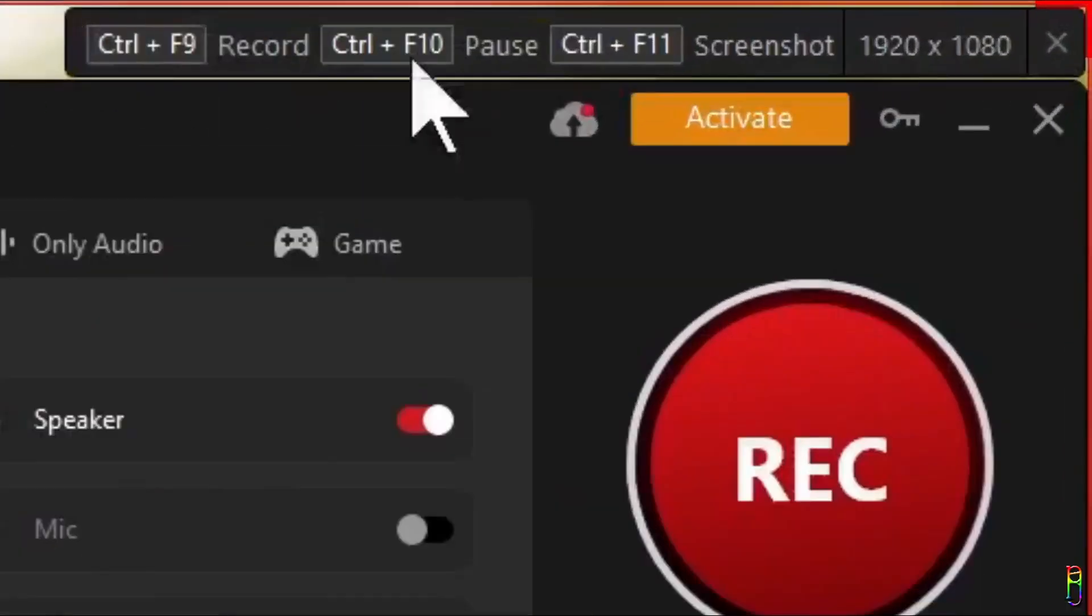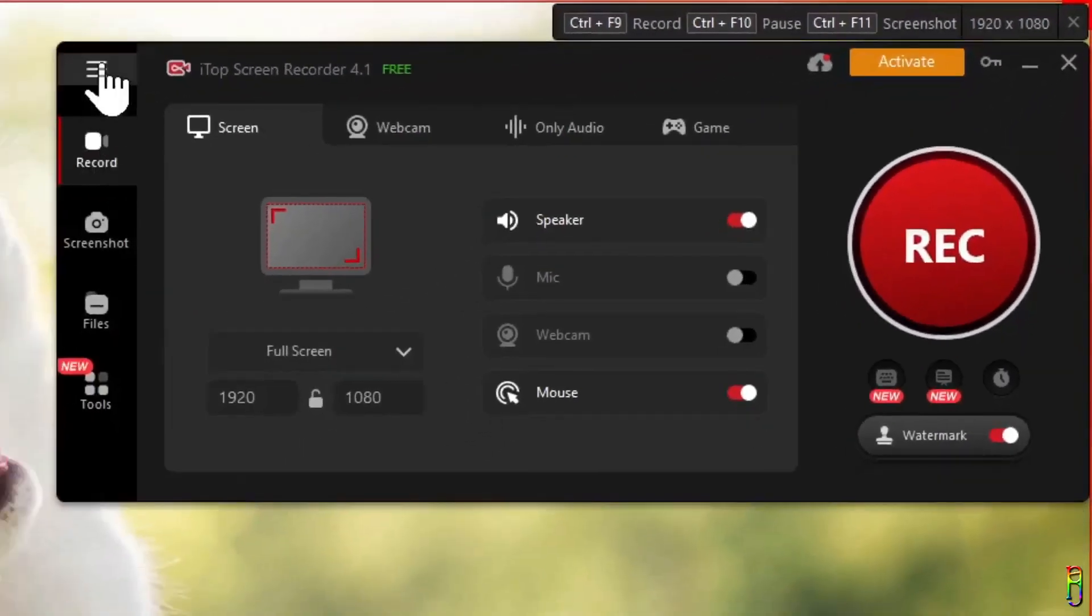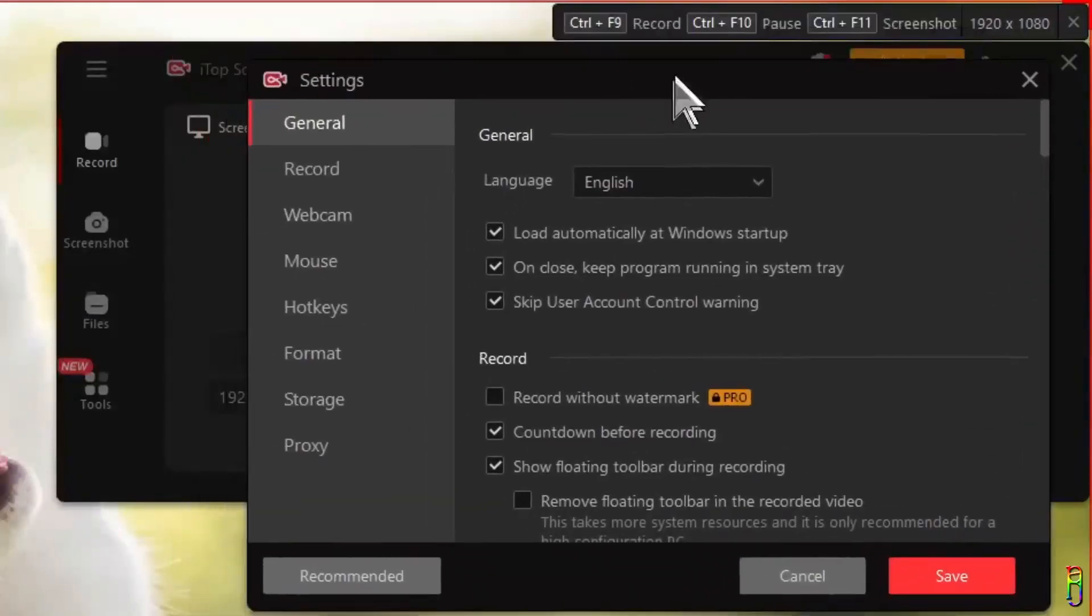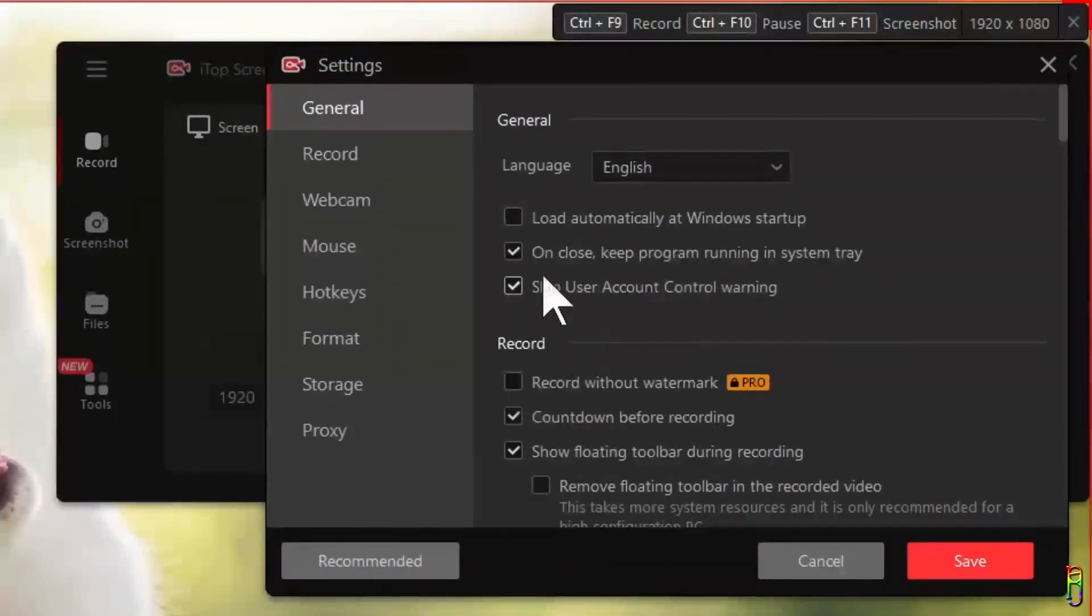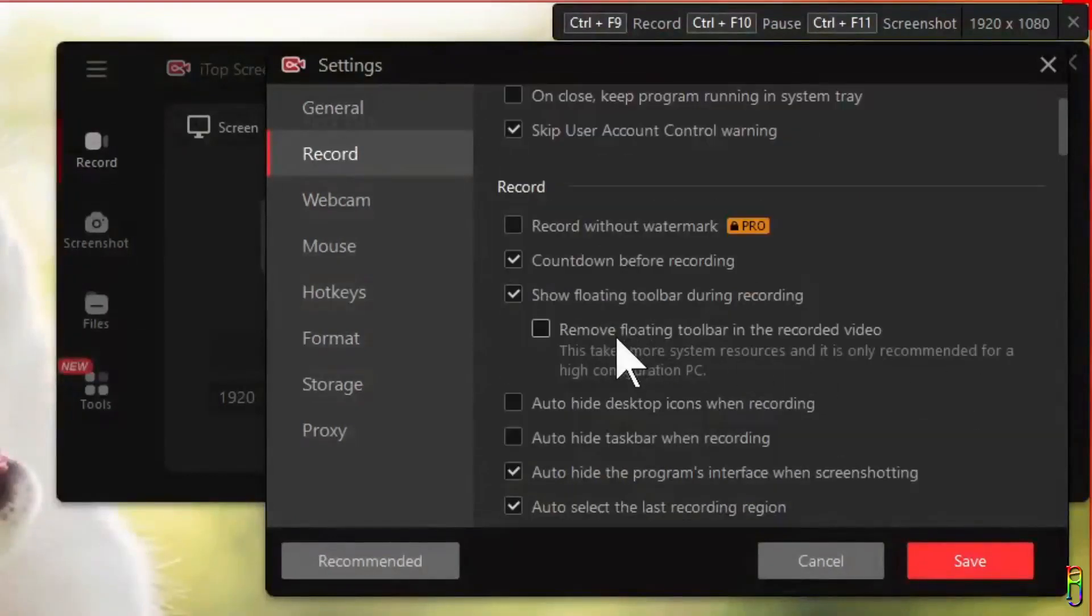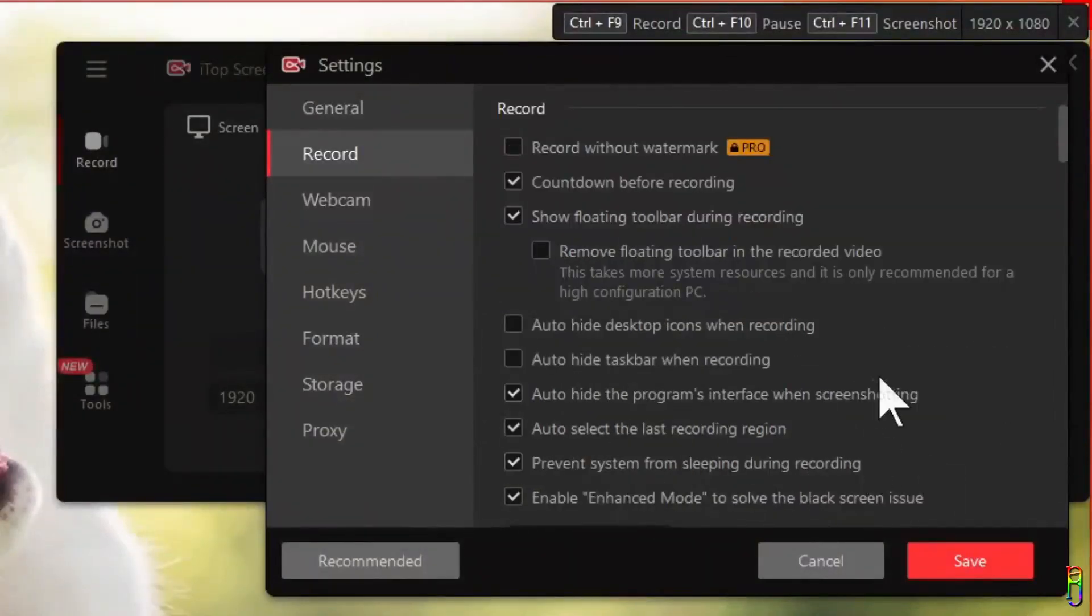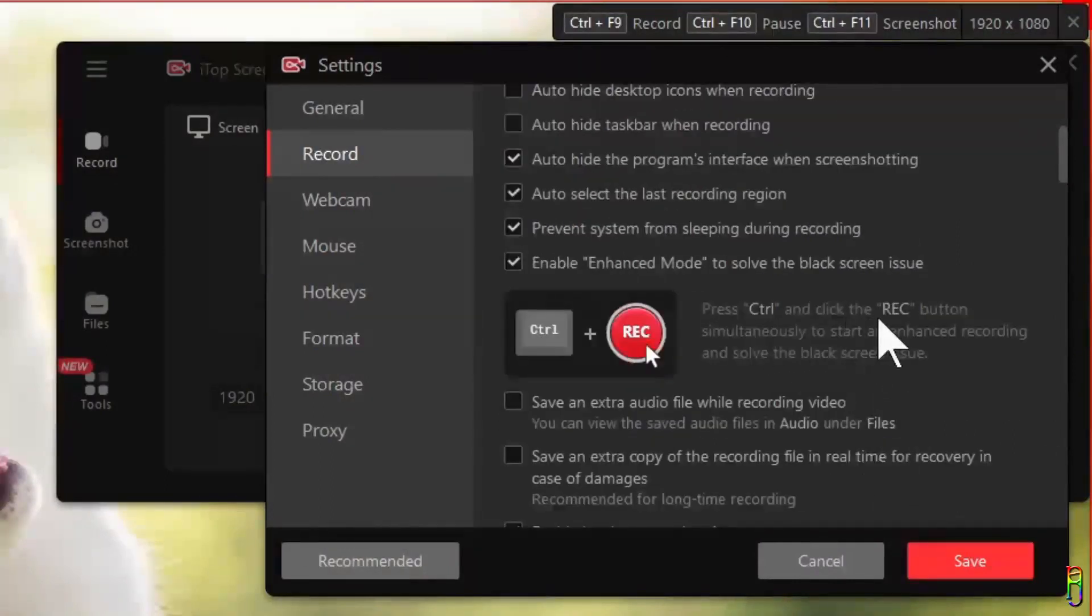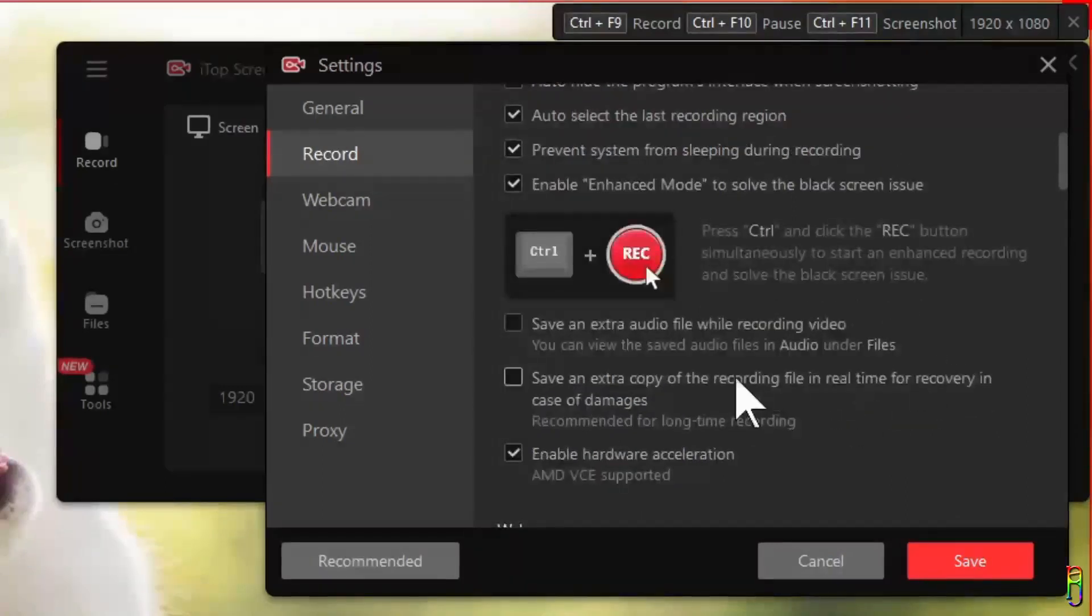Let's first go through the settings of the iTop screen recording app, which we can access from the burger menu at the top left corner. For general settings you have the options for the language, to make the app a startup application, to keep it running in system tray, and skip account control warning. For record, you can only remove the watermark in the video if you have a pro version or the paid version. You can toggle options for countdown, the floating toolbar, automatically hiding desktop icons, the taskbars, and the iTop UI. Also an option to remember the last region selected for recording, preventing screen to sleep, and enabling the enhance mode. There's also a hotkey here for enhance mode. You also have an option here to save the audio file separately after recording the screen and creating a real-time backup of the recording.